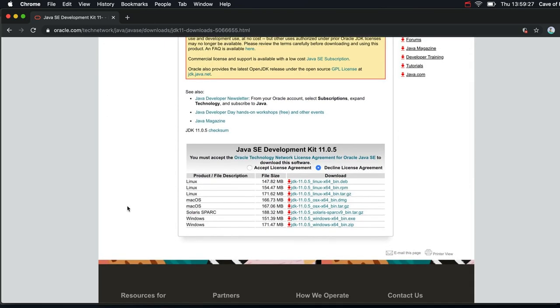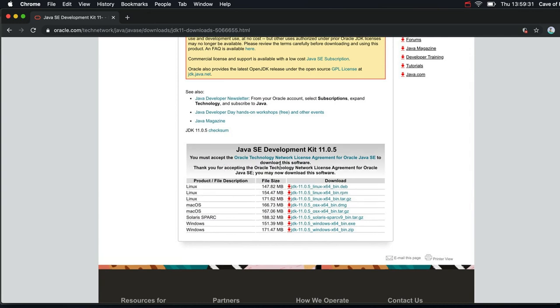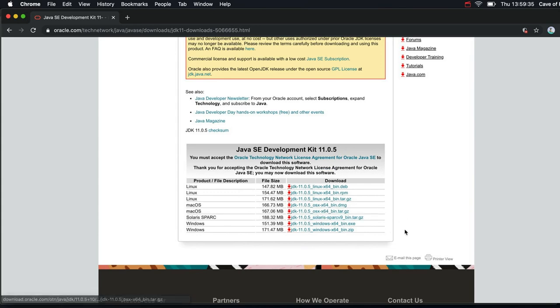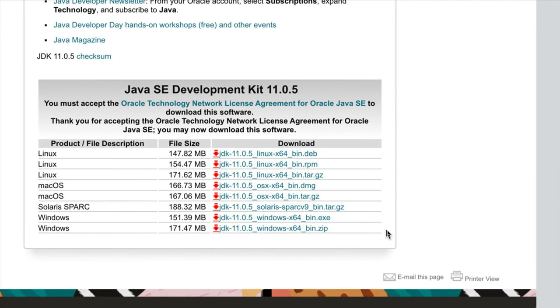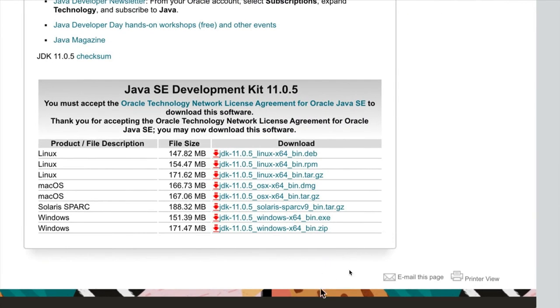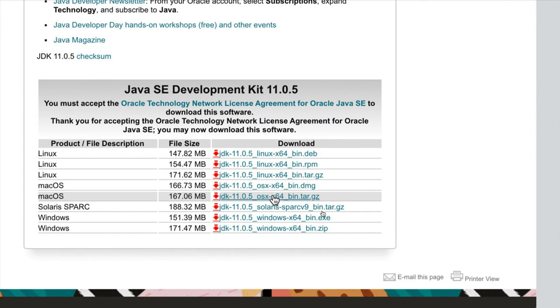On this page, you have to be sure to check Accept License Agreement. And then you need to download the correct installer for your platform. So I'm actually using Mac, so I would download this OSX version.